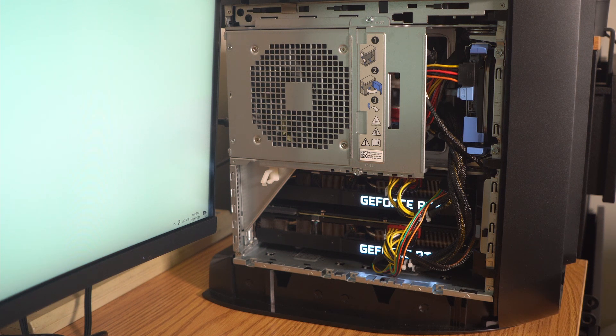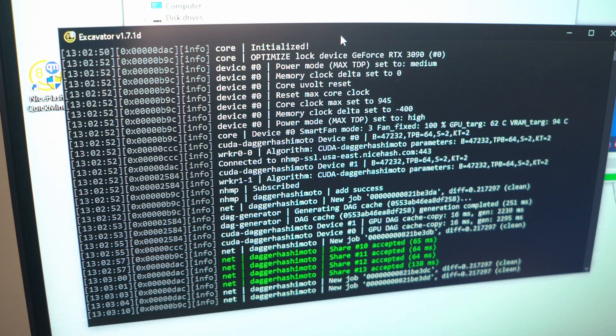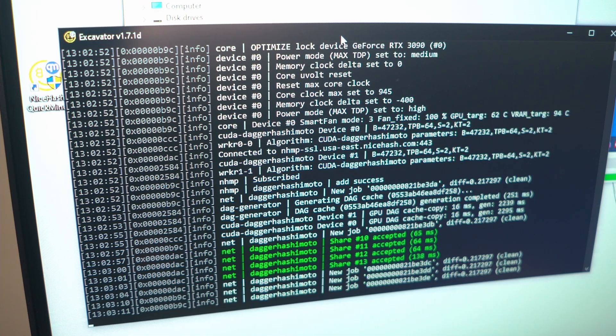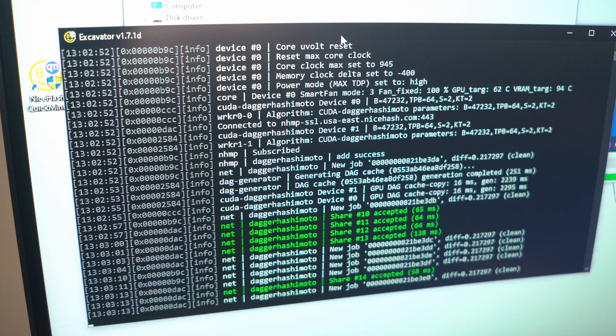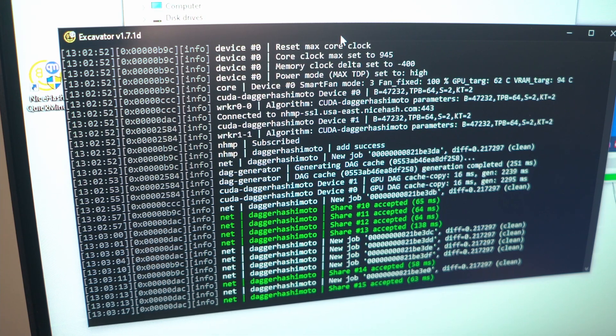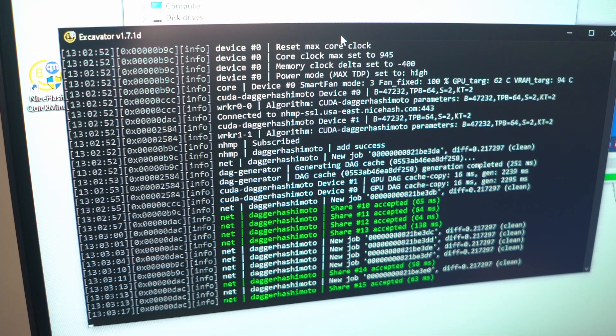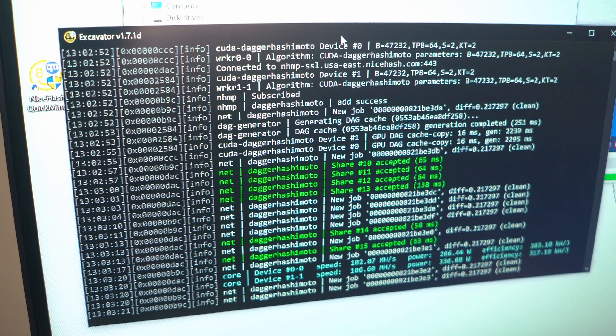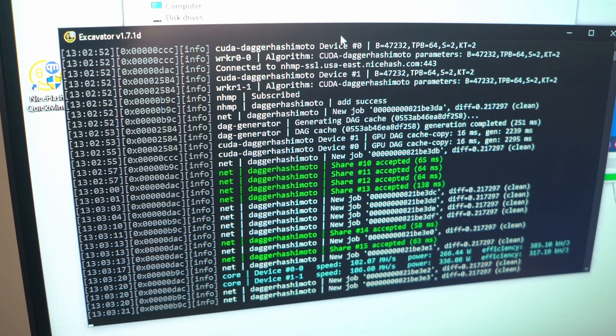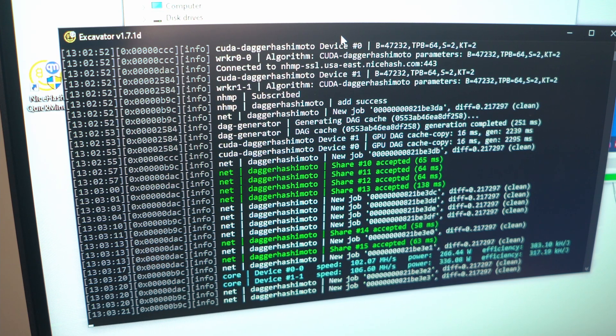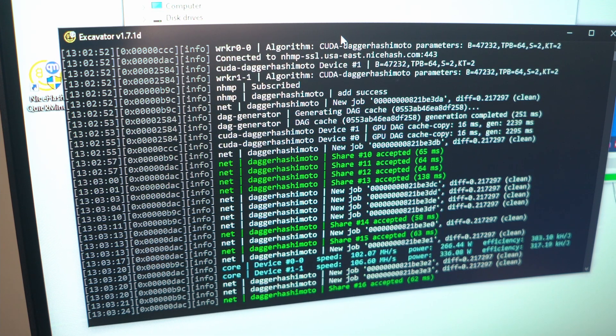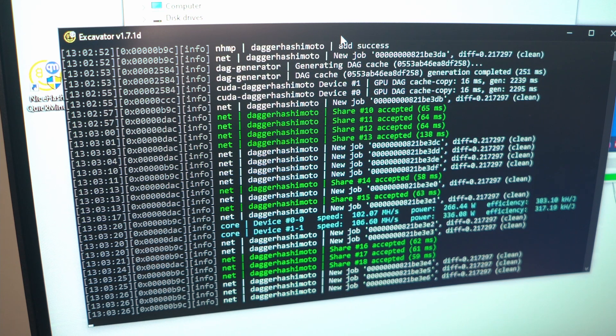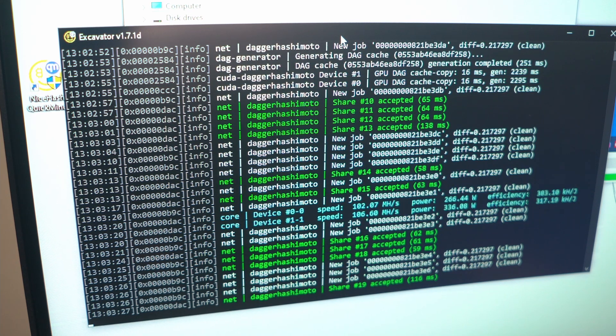Here I decided to run NiceHash just to see what each of the 3090s were going to provide me with. And as you can see, each of them are giving over a hundred megahashes per second. This thing is going to be a beast for both mining and gaming, and I can't wait to see how it improves my editing.